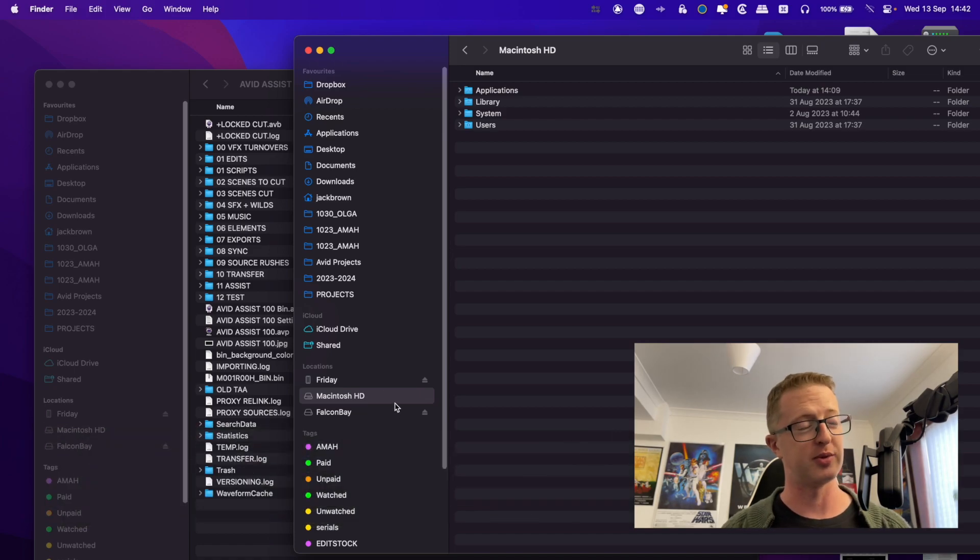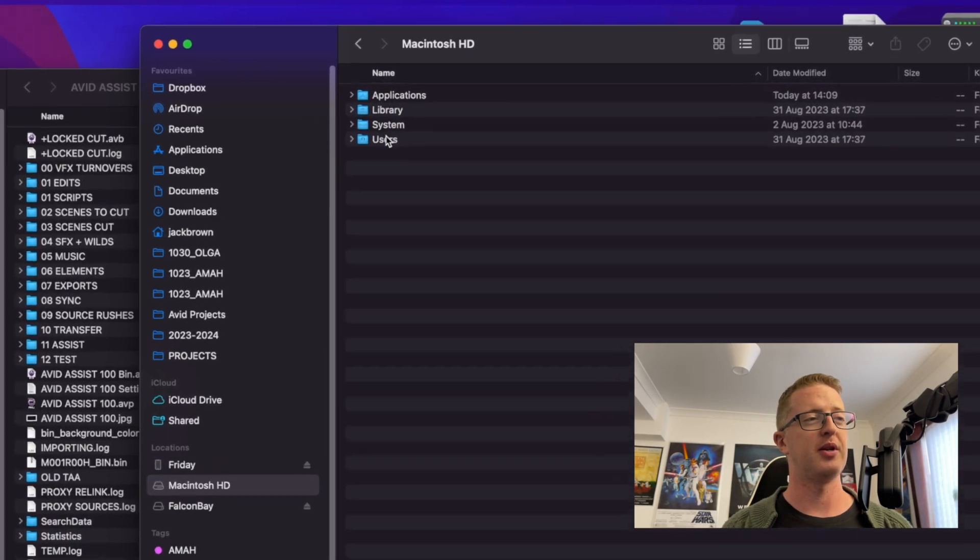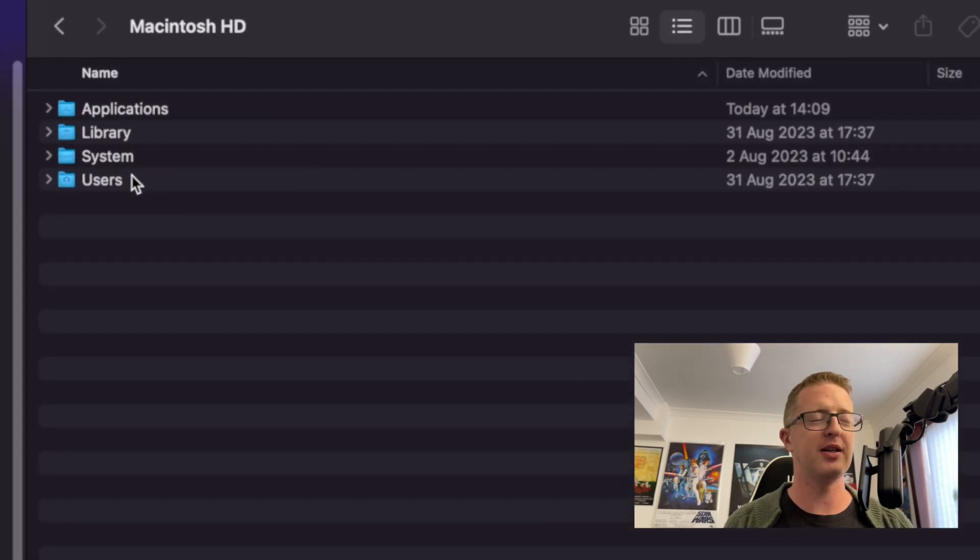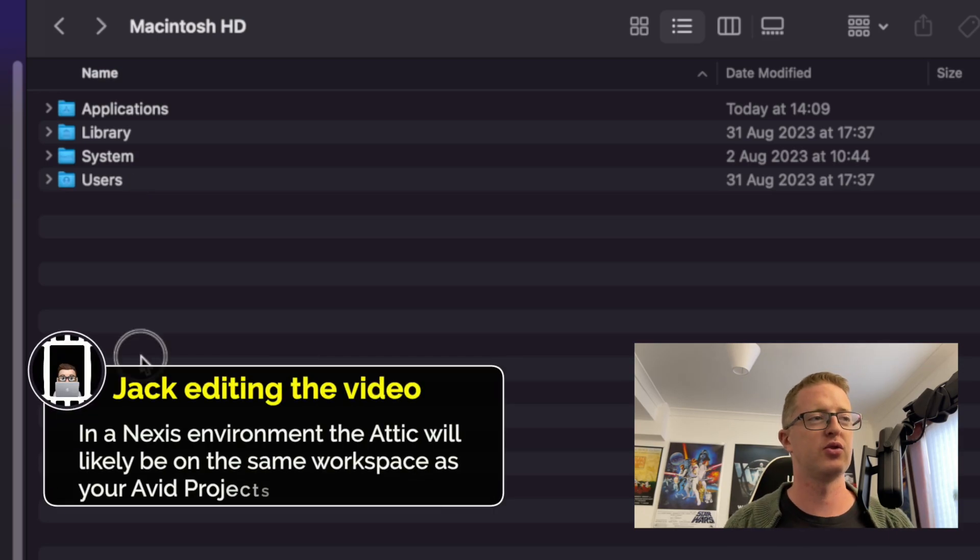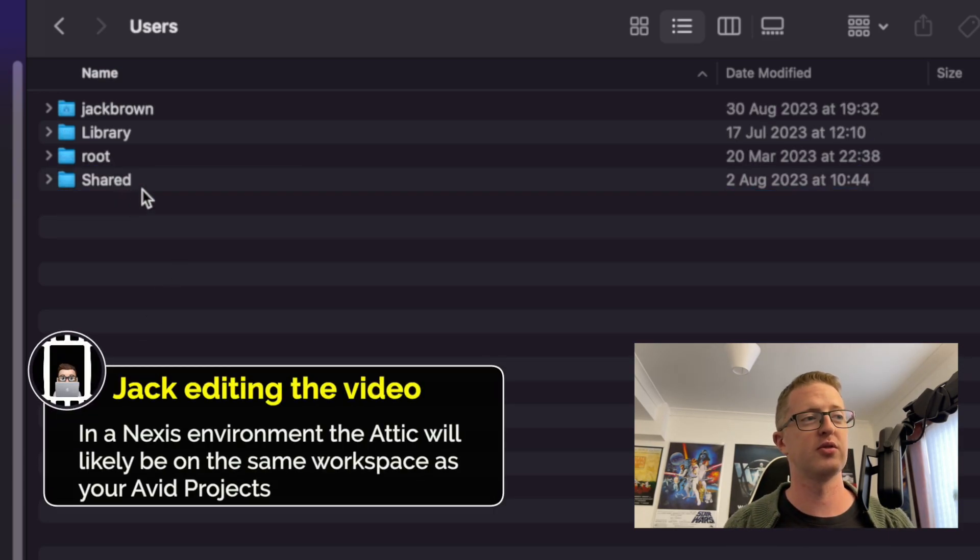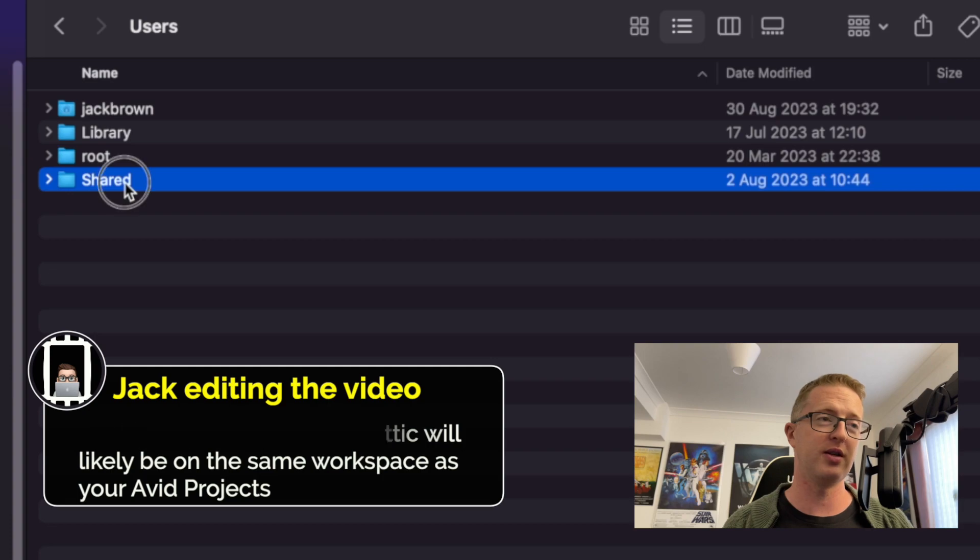So you're going to go to your system drive. So if you're on a Mac, that'll be Mac HD. If you're on Windows, this will be your C drive. And then you're going to navigate to your system shared folder. So on a Mac, this is going to be under users, shared. So inside there.